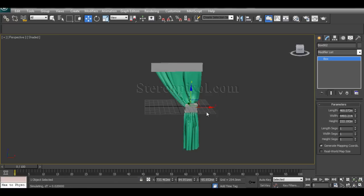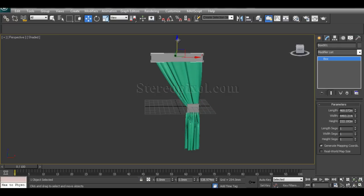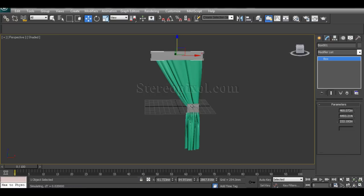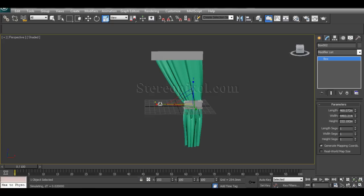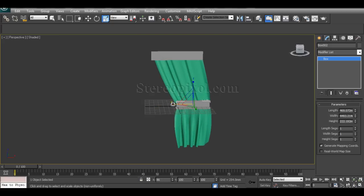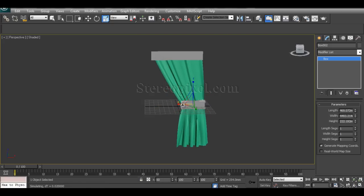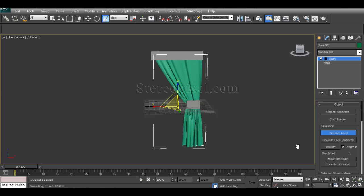This is great for architectural walkthroughs, stills, or anything you want to create like this. That's how we can manipulate the middle part of our curtain. If you want to adjust other cloth options, switch off the simulation first.